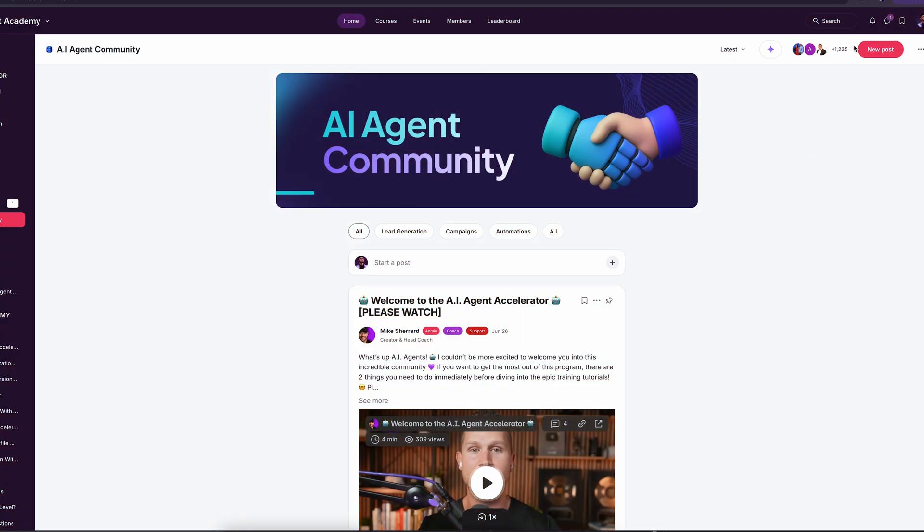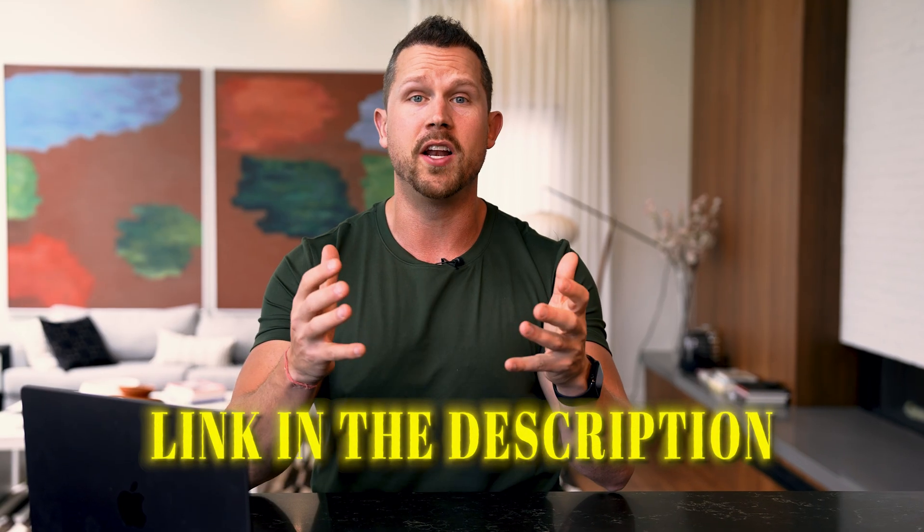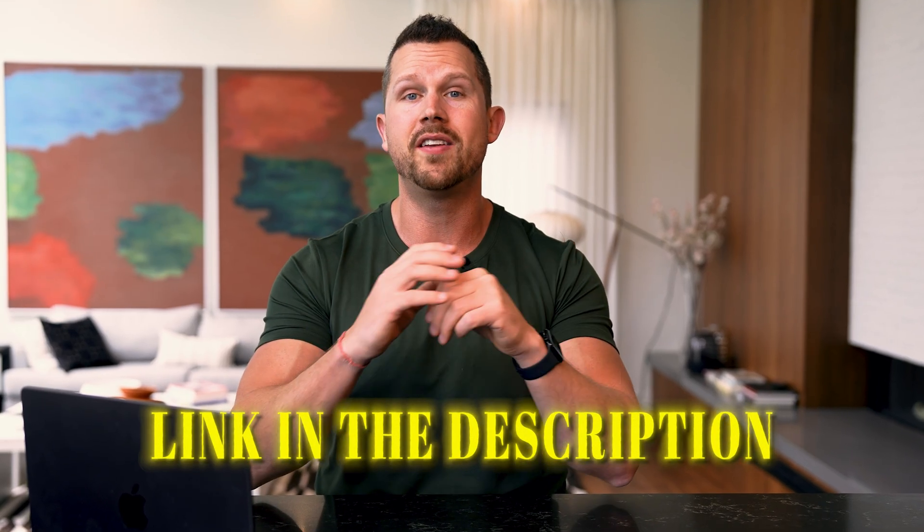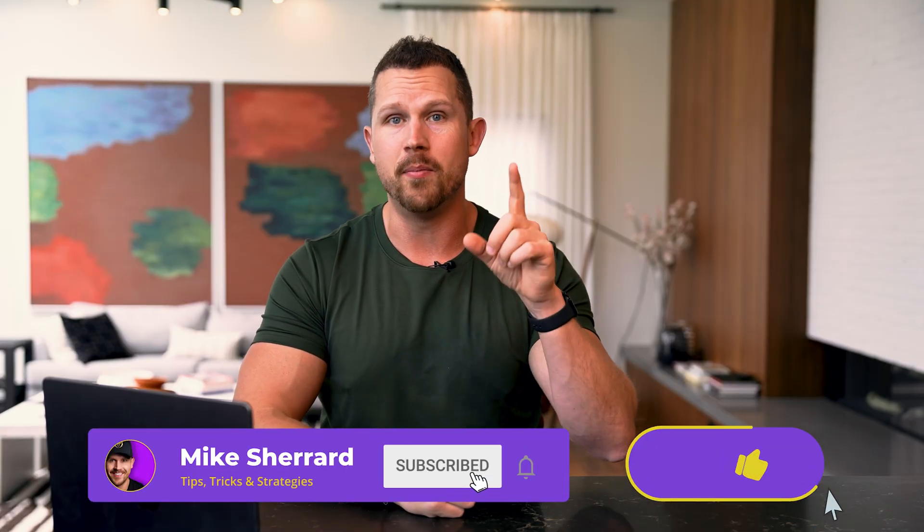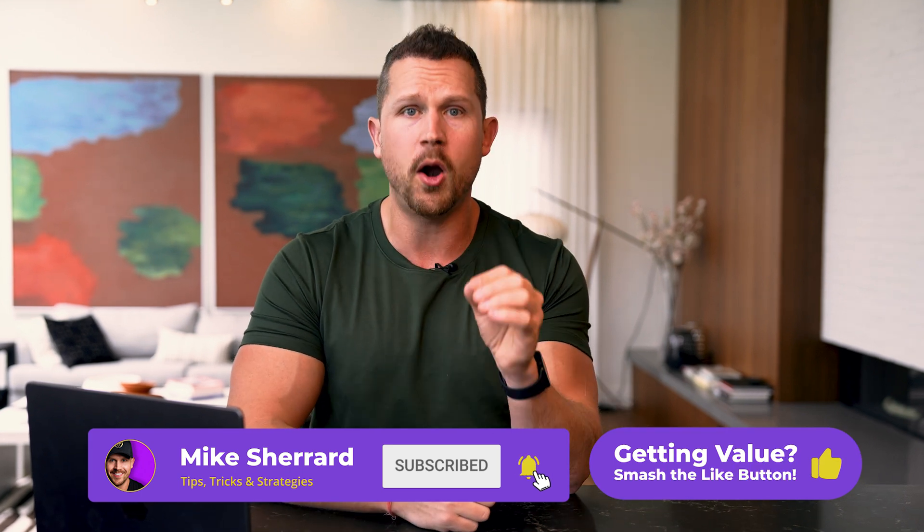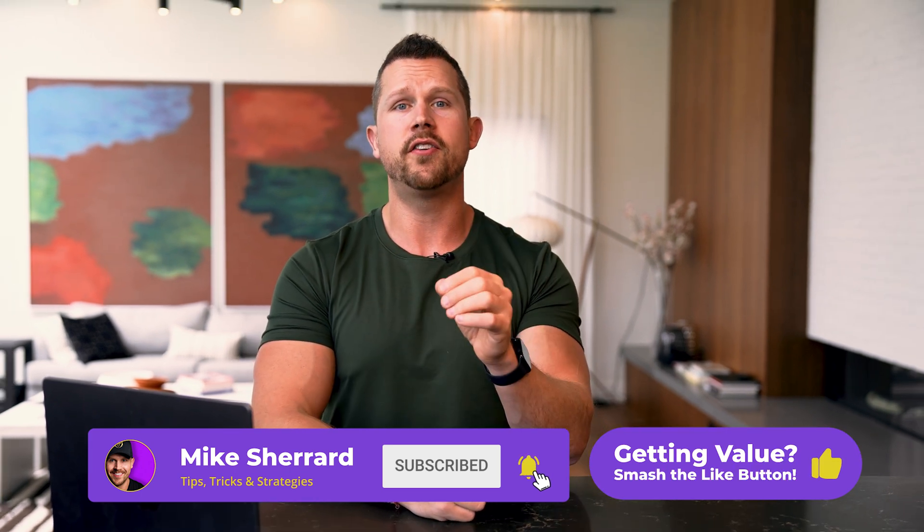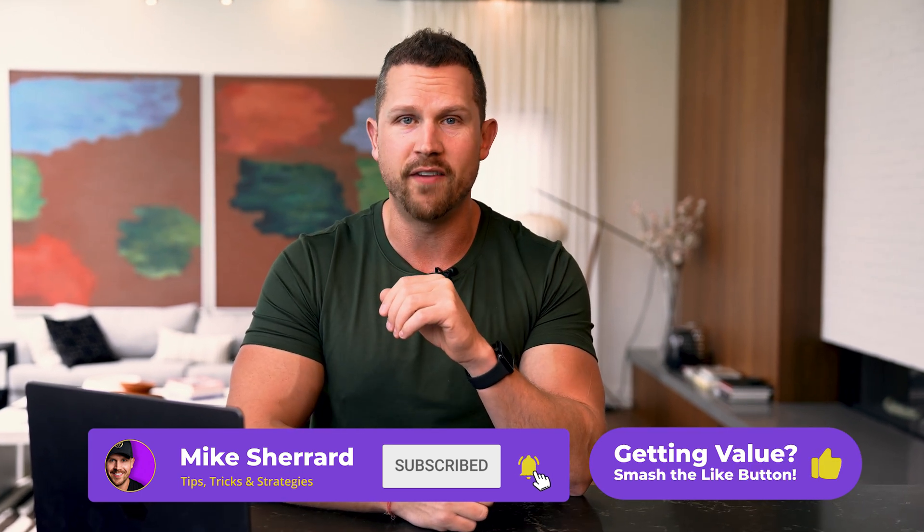Over a thousand agents joined in the first couple of weeks and the feedback has been unreal. Click the link in the description or the pinned comment if you want to access it now. Next, check out this video where I'll walk you through how to create a high converting relocation guide using Manus, ChatGPT, and Gamma. Let's start building your business smarter, faster, and hopefully more powerful than ever before.